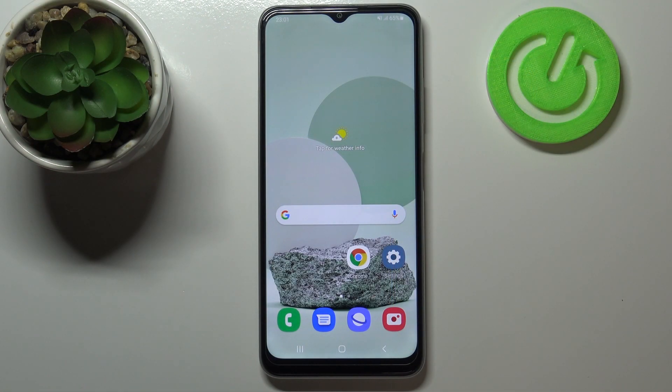Hi everyone, here we've got Samsung Galaxy M22 and let me share with you how to enable developer options on this device.